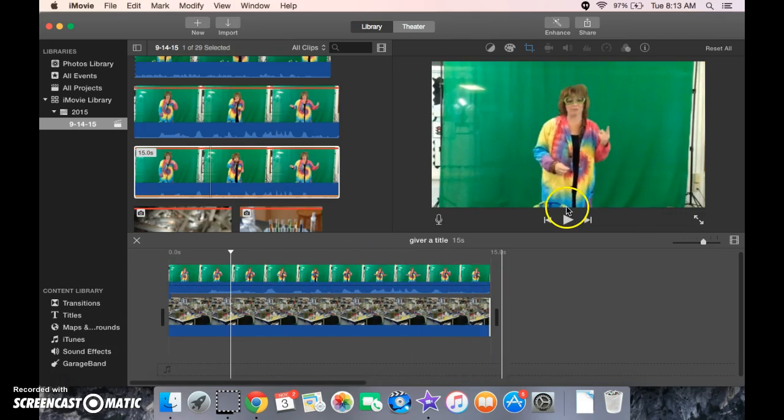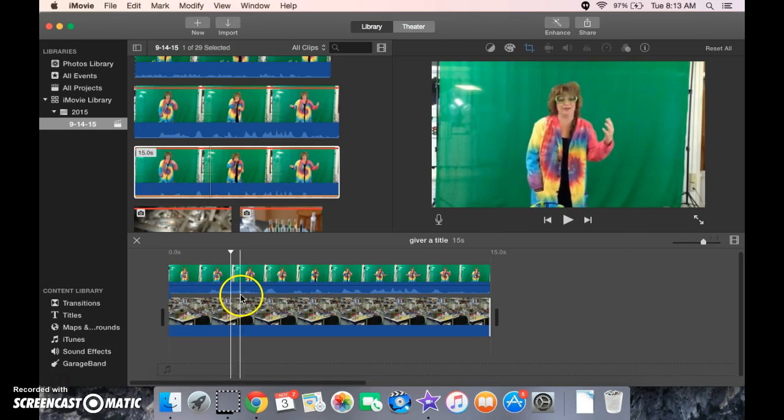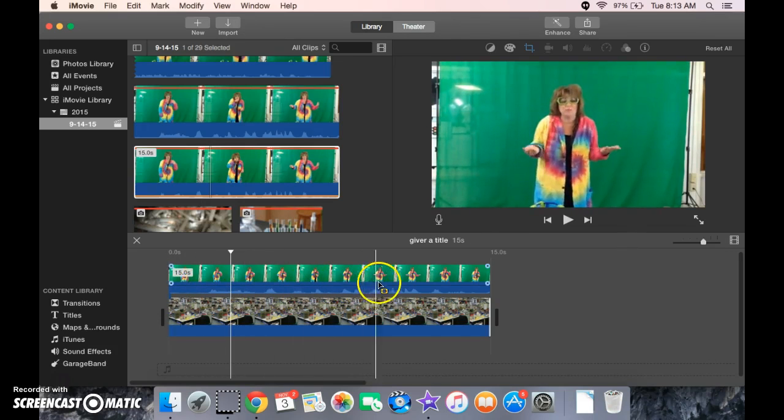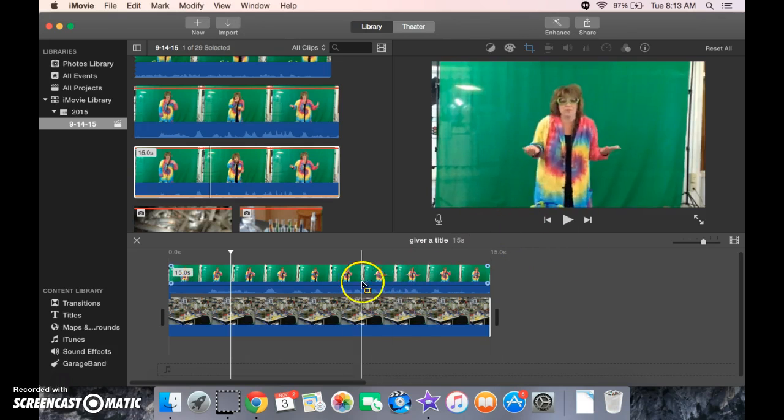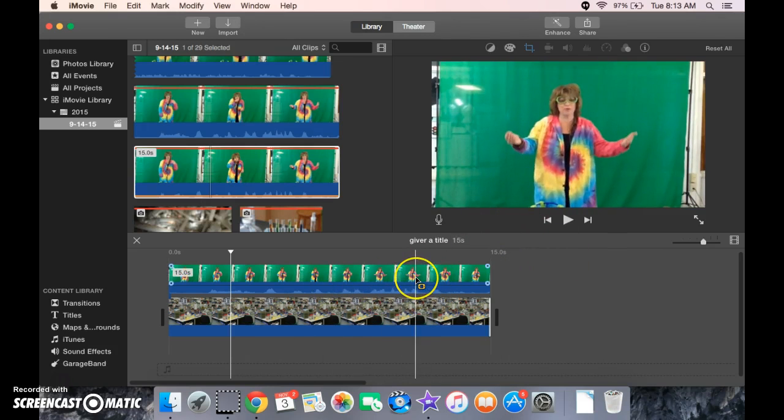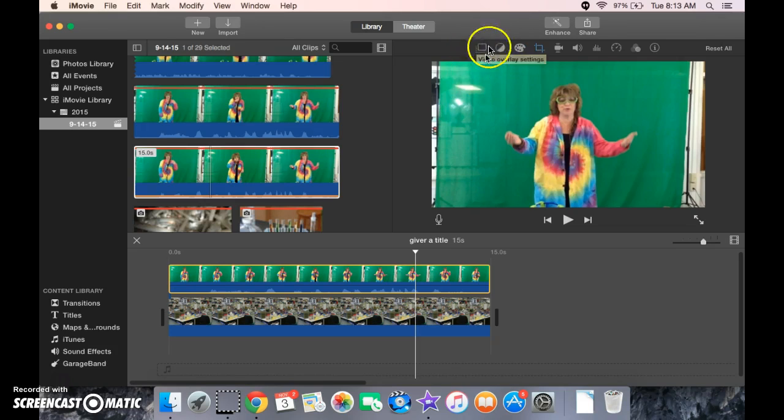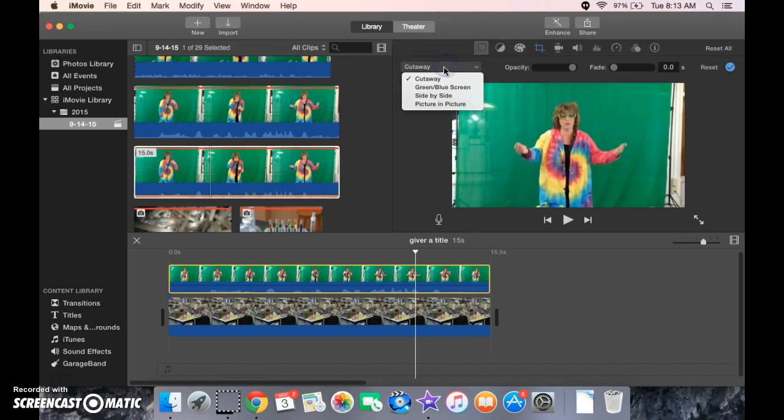Now, you'll notice when we just hover over top of there, you can see the video happening, but it's still on the green screen. So what we need to do is change this video. So we're going to tap it to select it. Then we're going to come up here where we see Video Overlay. Click that. And then Cut Away. We're going to choose the green screen there.